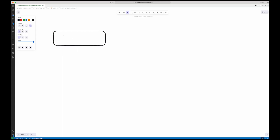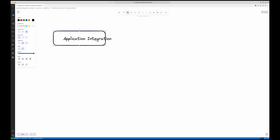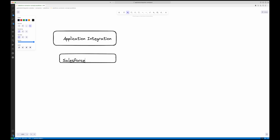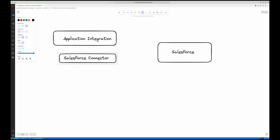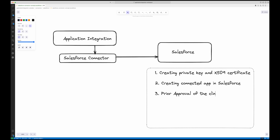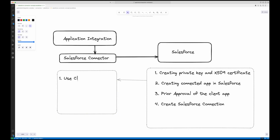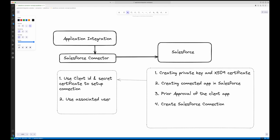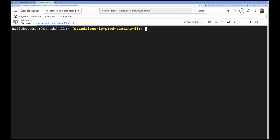Today we will see how we can set up a Salesforce connector in Application Integration. You will have a Salesforce instance and want to access information like opportunities or accounts, or set up change data capture. We need to do some prerequisites: creating a private key and x509 certificate, creating a connected app in Salesforce, doing a prior approval of the client app, and then creating a Salesforce connection in Application Integration using the client ID, certificate, and associated user ID.